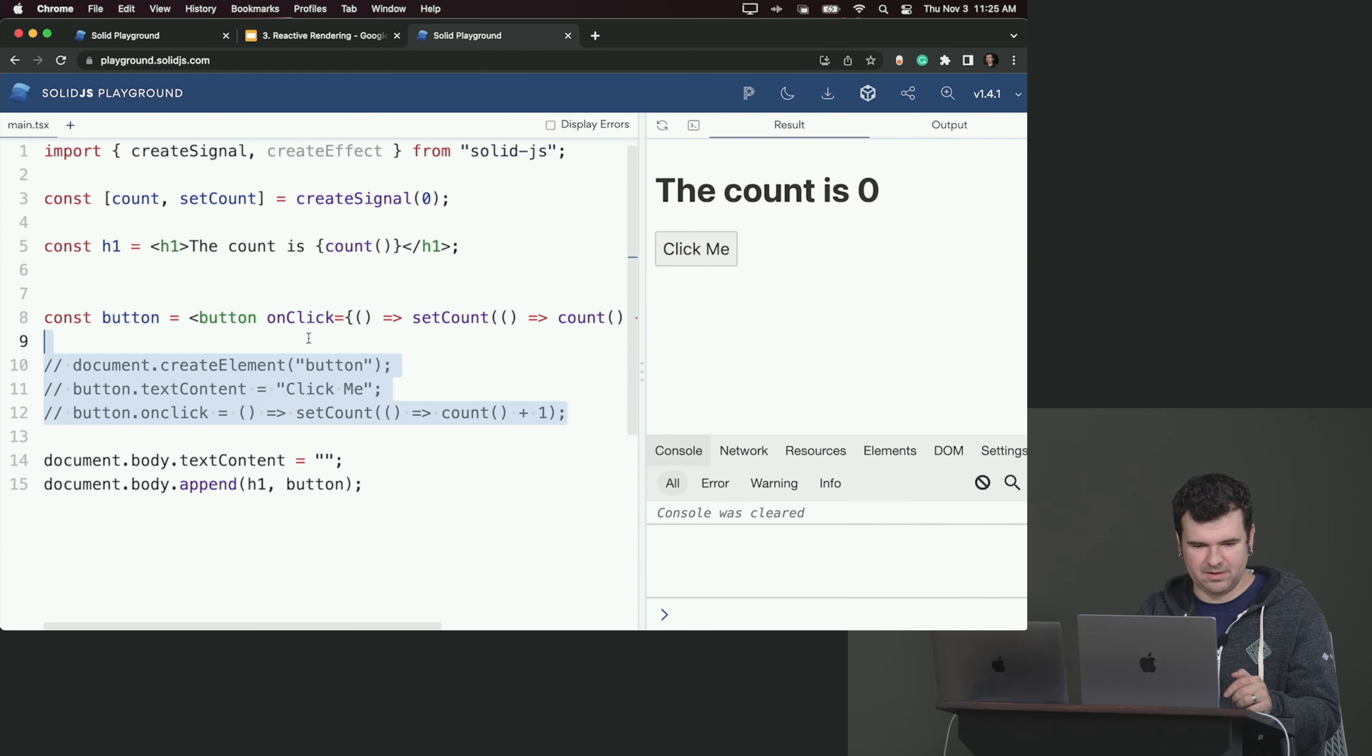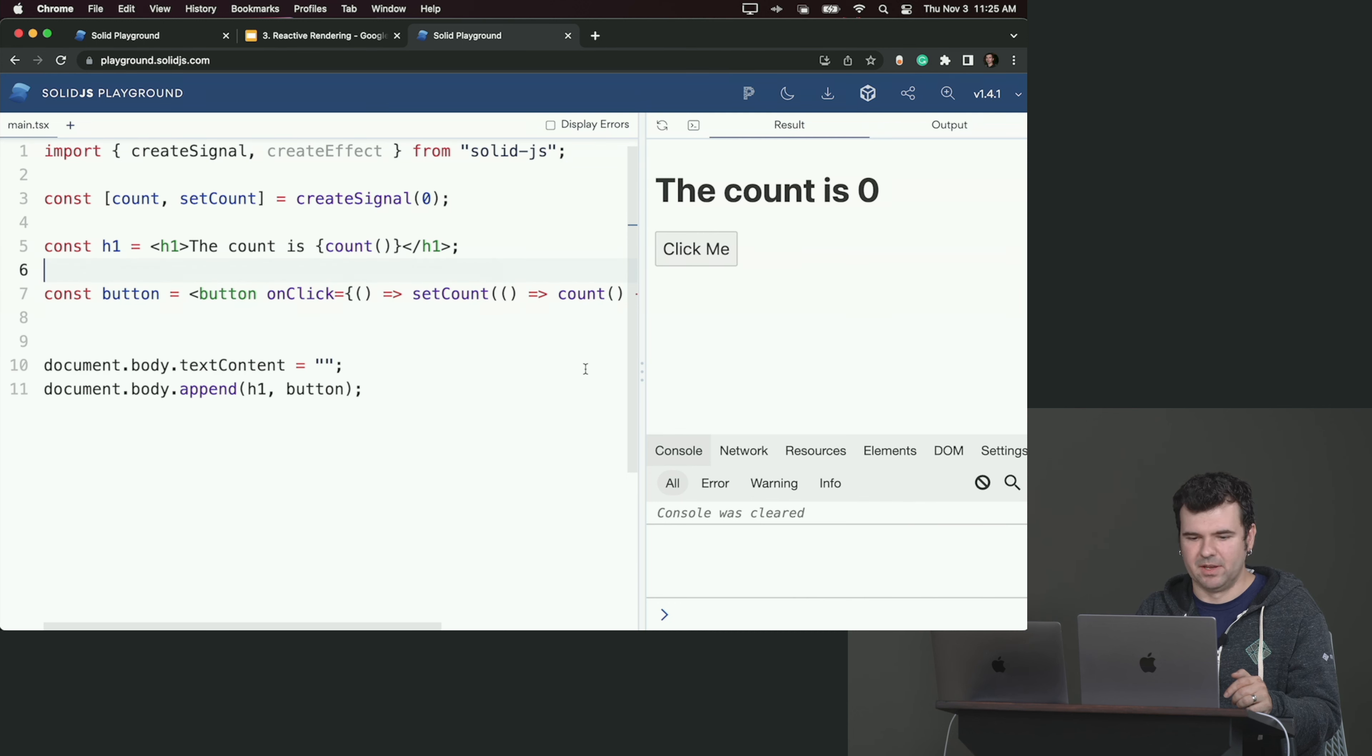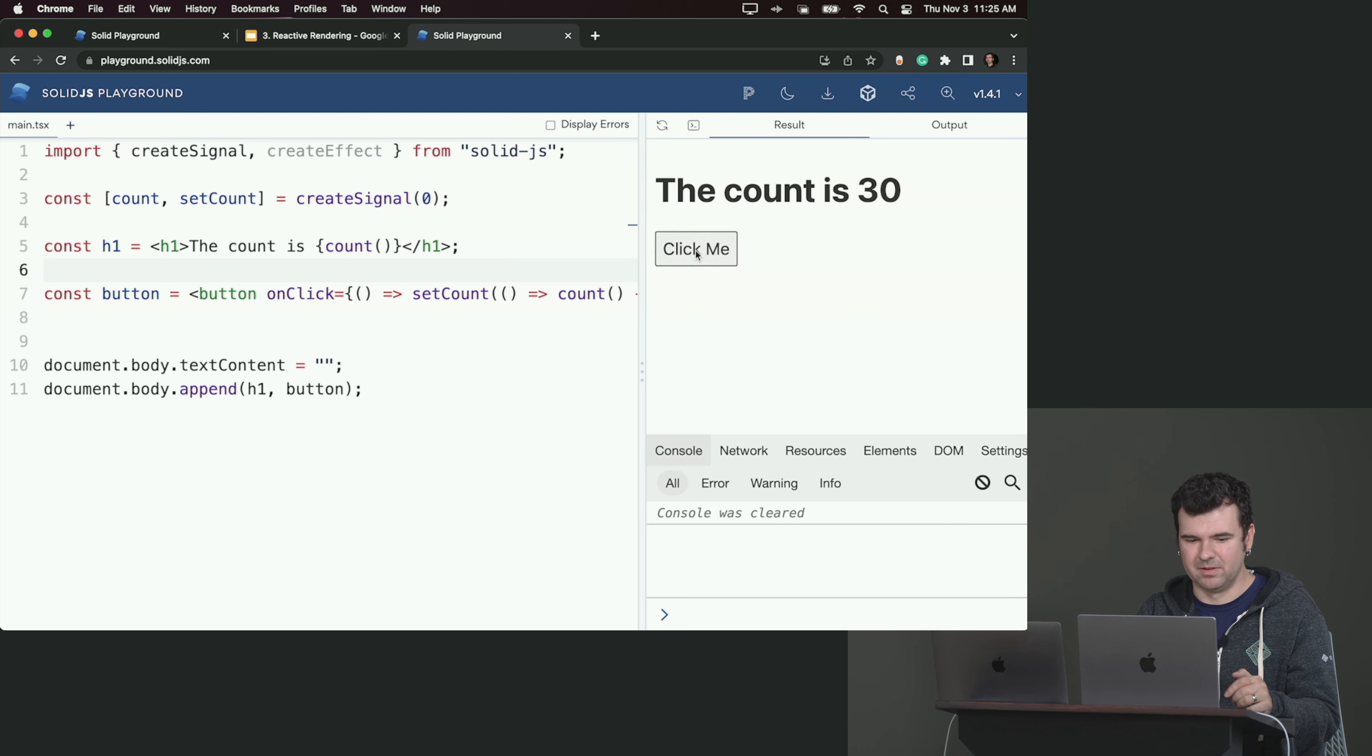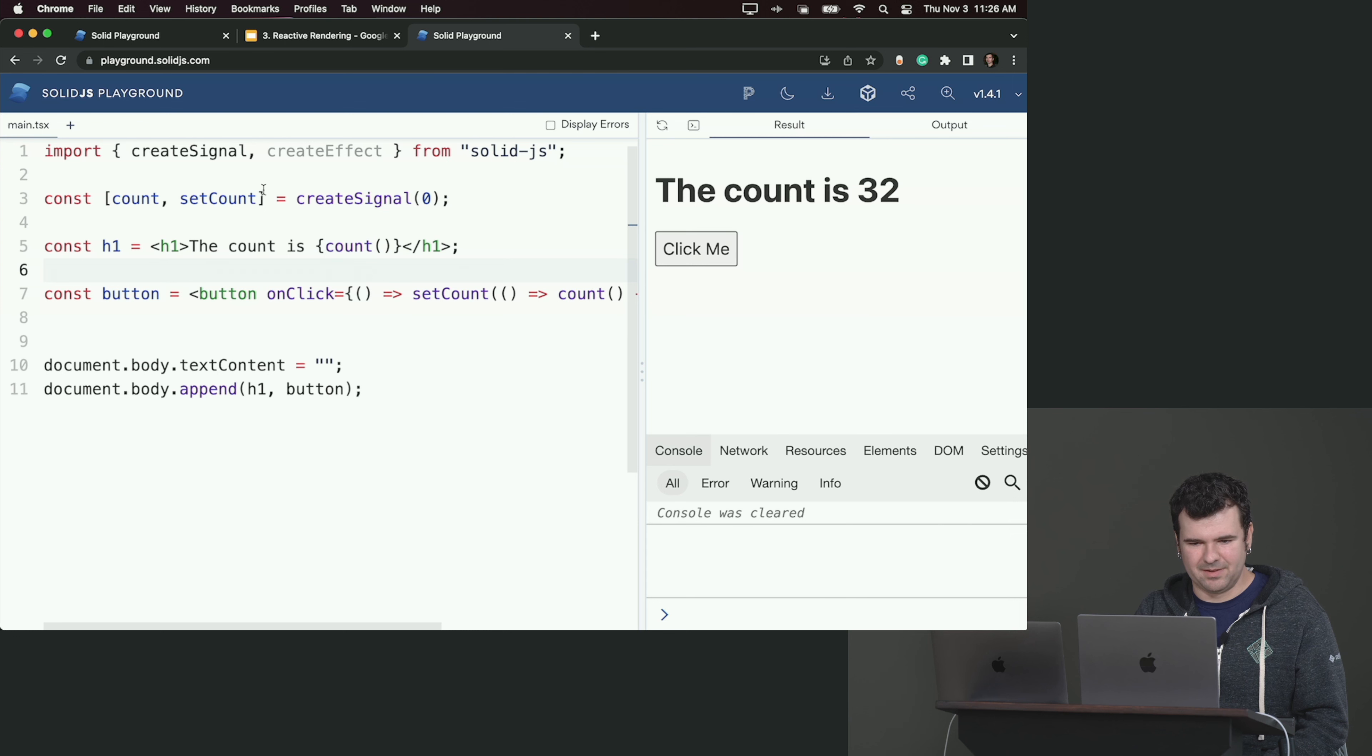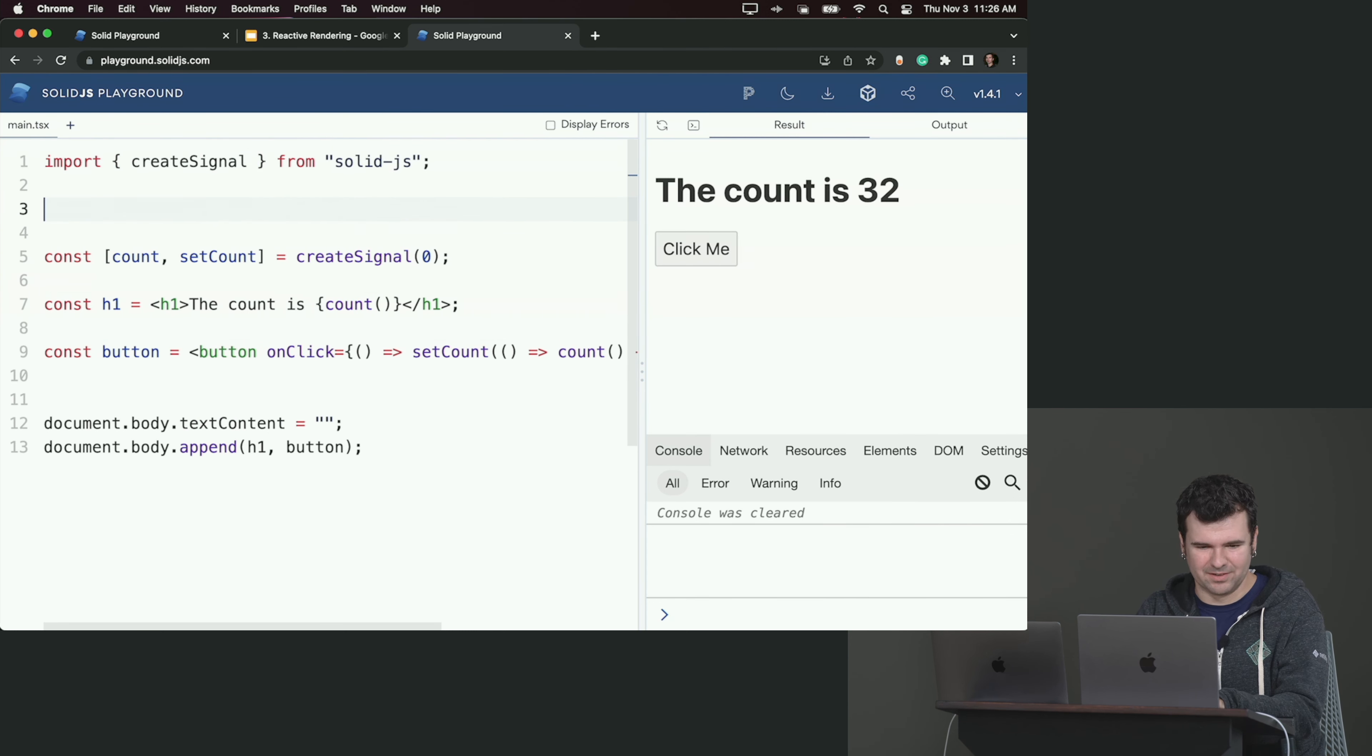We take simple vanilla JavaScript compiled from the JSX, and this one little text node here, the count, that's the only thing that needs to update because we just wrap one effect around it. It's actually a very simple compilation. Of course, no one writes code like this.